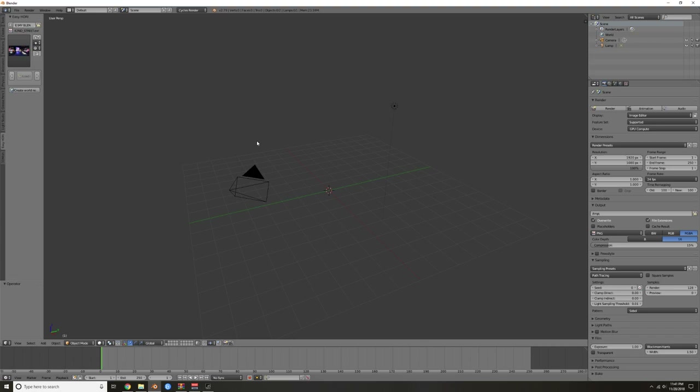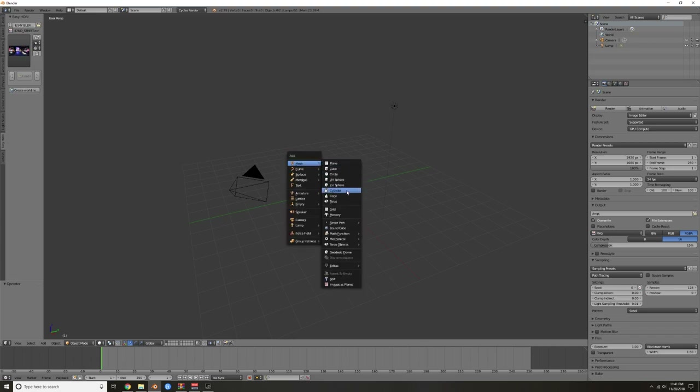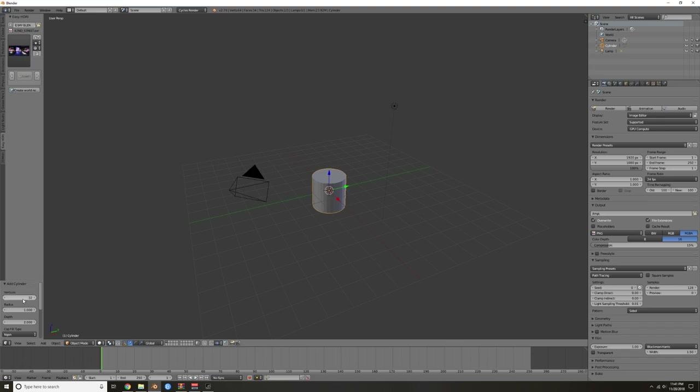First thing we're going to do is drop in a cylinder. I want 24 little tabs that stick out of the bottom, and I liked the spacing of three spaces per tab, so 24 times three spaces means we're going to have 72 vertices on this cylinder.